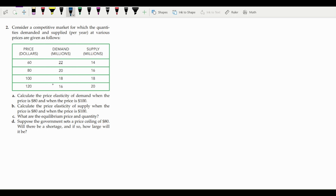Hello everyone. Today we are going to solve a problem based on elasticity of demand. They have provided information on demand and supply at different prices. At $60, demand is 22 million and supply is 14 million. These are the price column, the demand column, and the supply column.